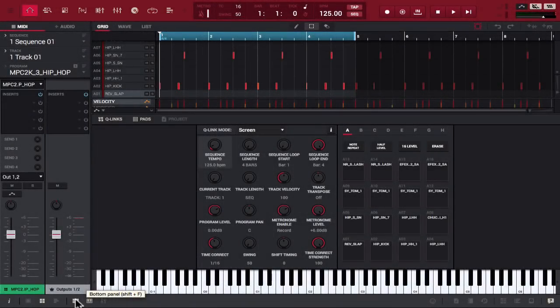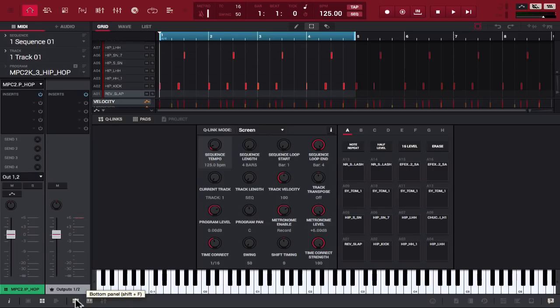What's going on you guys? Drum Machine Addicts is back again with another highly requested tutorial and today we are going to show you three new ways that you can create samples while you're making beats in MPC 2.0.